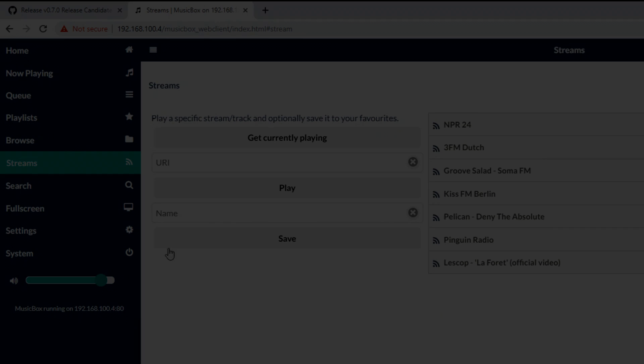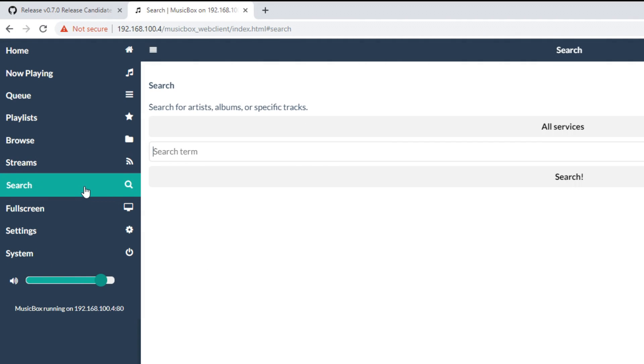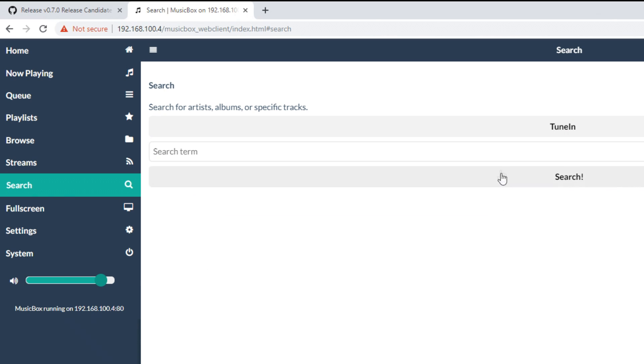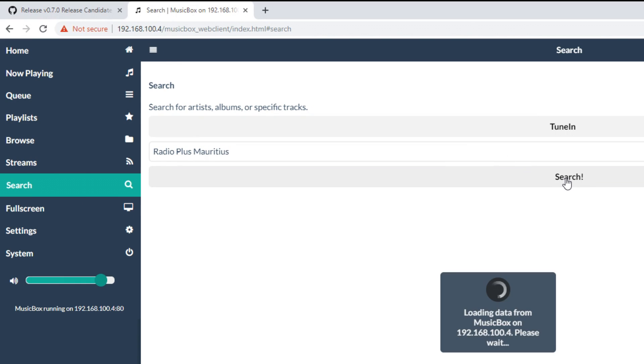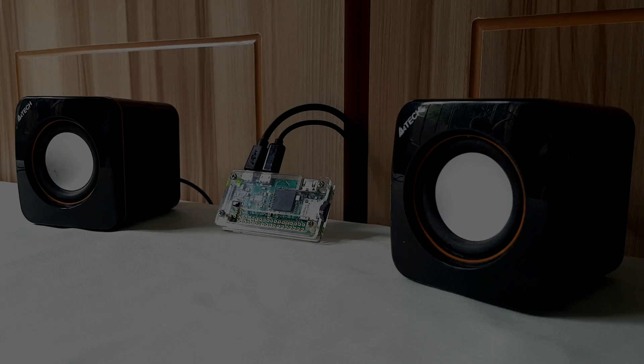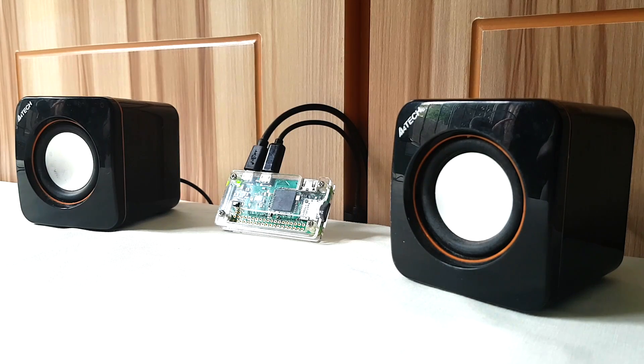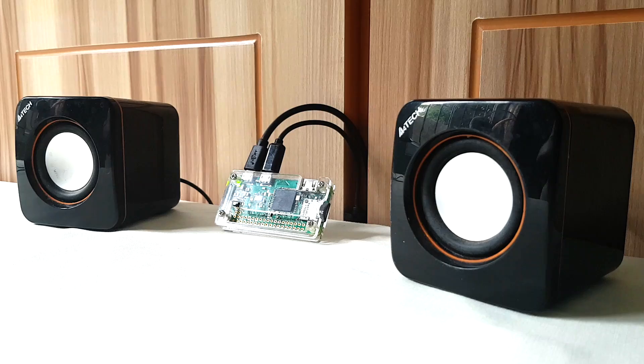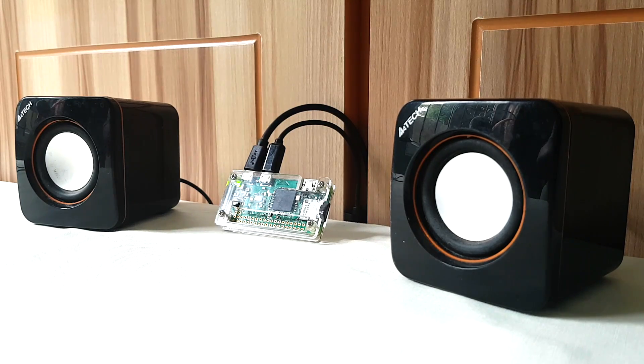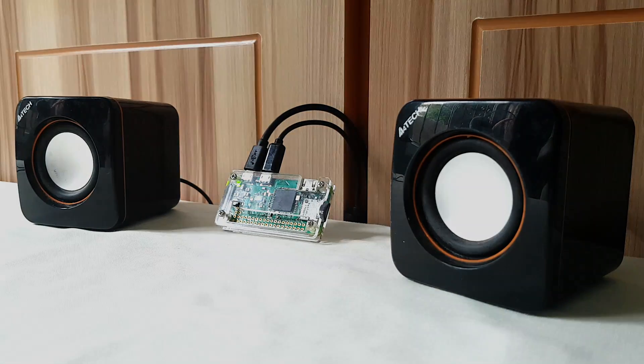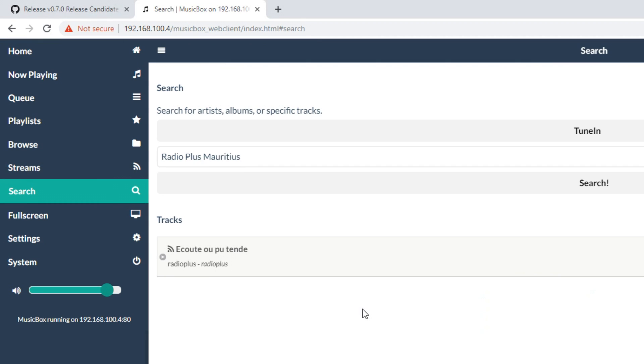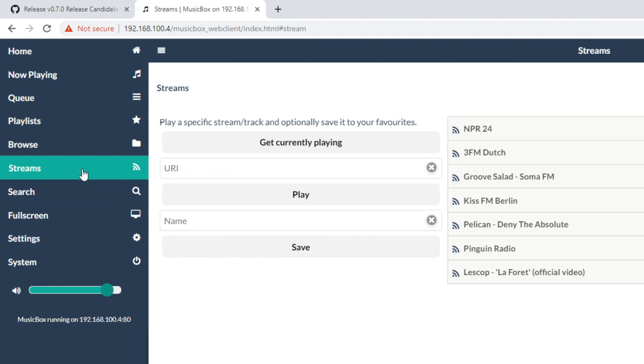To add any radio station you wish, simply go to Search, select TuneIn from the drop-down menu, and type in the name of the radio station. Click on Search and a list of results will appear. Click on one to start listening. You can also add the radio station that is playing to your stream list.